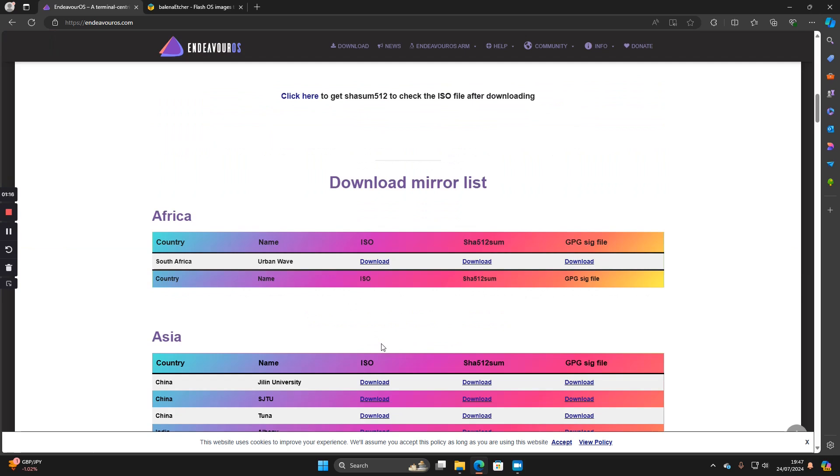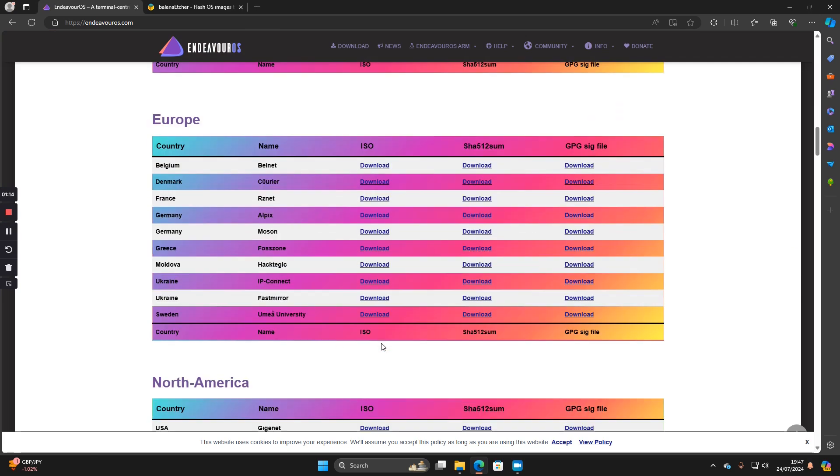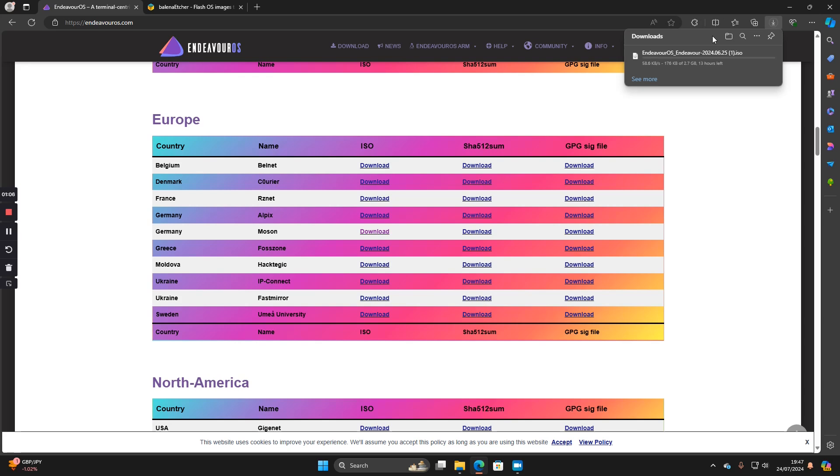You want to find the mirror that's closest to you, so I'm going to choose the one from Germany and I'm going to click on this download ISO here and Endeavor will start to download in the top right corner.